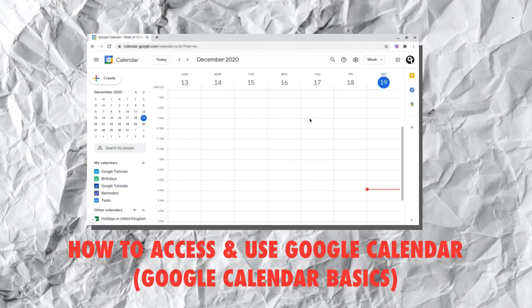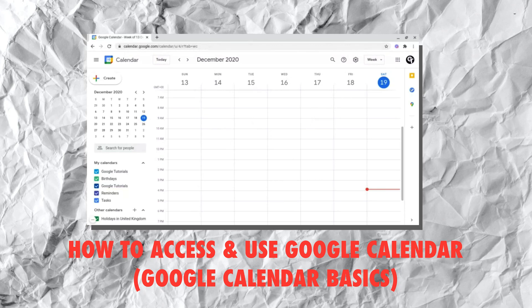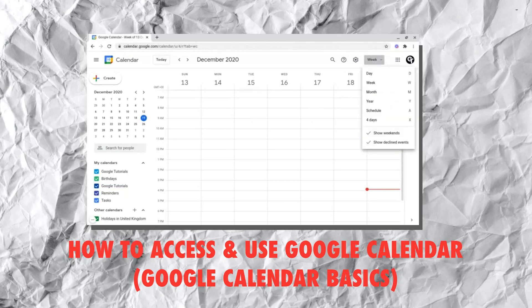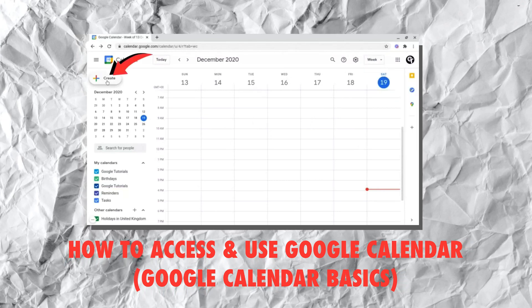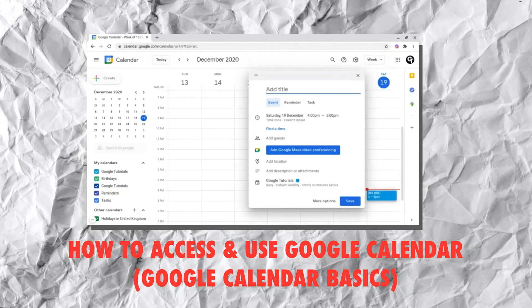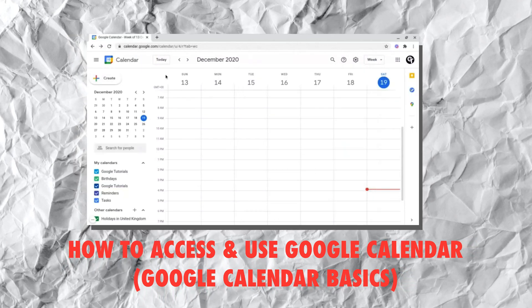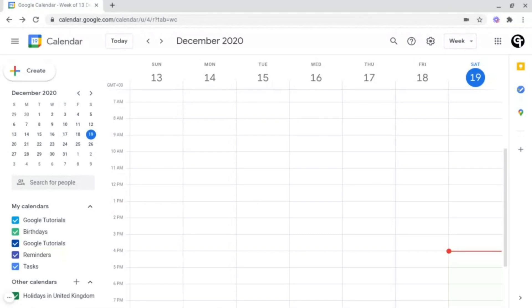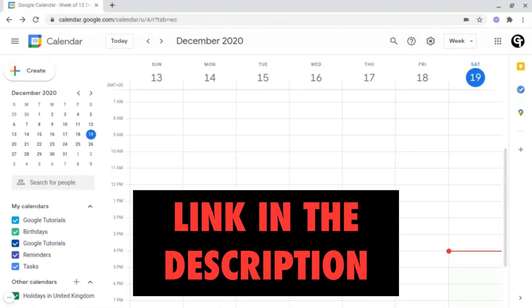If you haven't watched our Google Calendar Basics video, where we cover everything that you need to know inside of Google Calendar, click or tap the i-card in the top right of your screen or check out the link in the description box below.